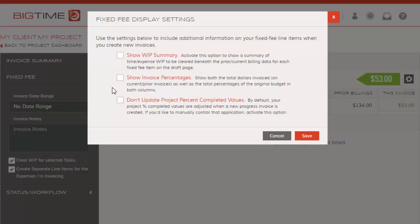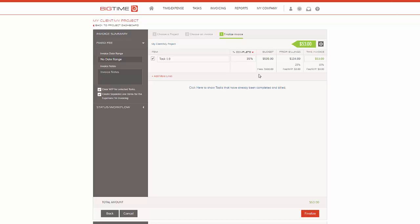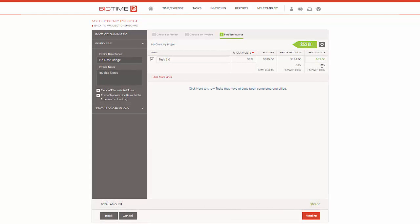I'm going to go ahead and select these two options and hit Save. You'll notice here that we have prior billings relieved for WIP, which is time and expenses that have been relieved against this task, as zero. So we didn't have any time and expenses attached to this task on the previous invoice. We're billing $134 here. There is nothing in WIP currently to this task, but if we did have any time and expenses to this task, this value will populate here. We can see that the previously billed was 25%, and this amount here for this invoice, which totals to the amount that I adjusted here.